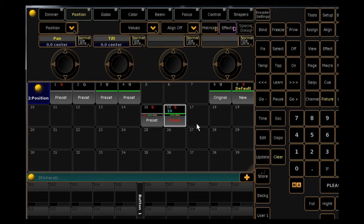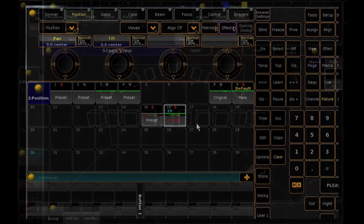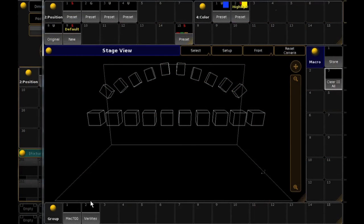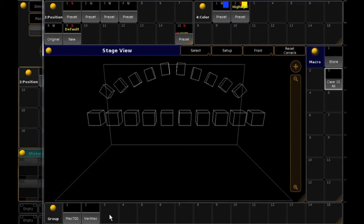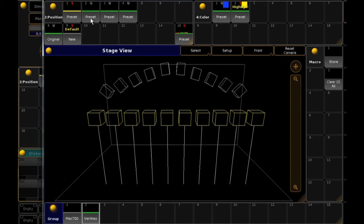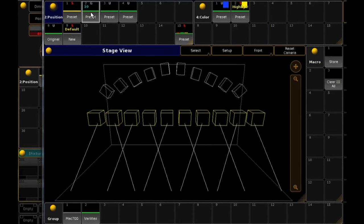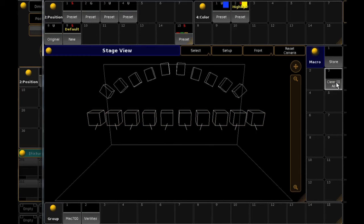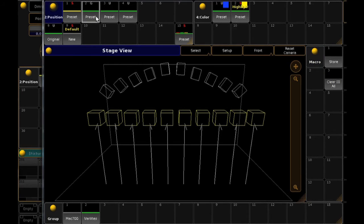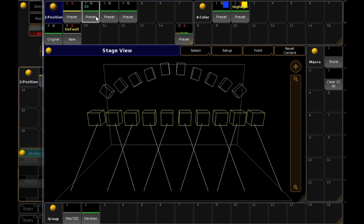To playback or apply presets, it's the same method as it was on Series 1. If you select your fixtures and tap a preset, it will apply to those fixtures. Also, if you do not have any fixtures selected when you tap a preset, the console will automatically select the fixtures you programmed into that preset. On second tap, it will apply the preset.